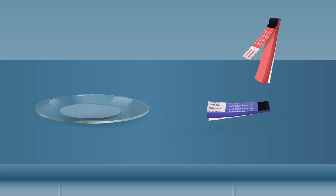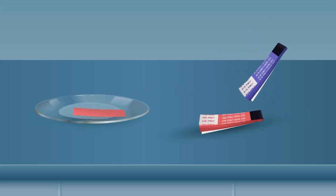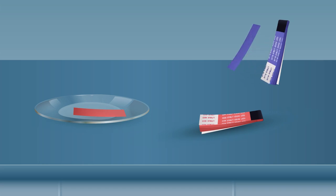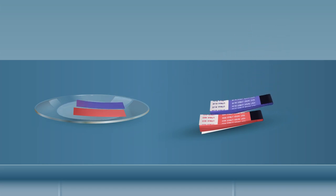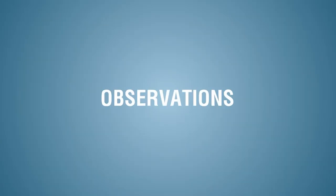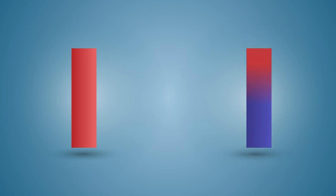Dip one by one red and blue litmus papers in the solution and observe the change in the color of the litmus papers. Observation: there is no change in the color of red litmus paper. Blue litmus paper turns red.